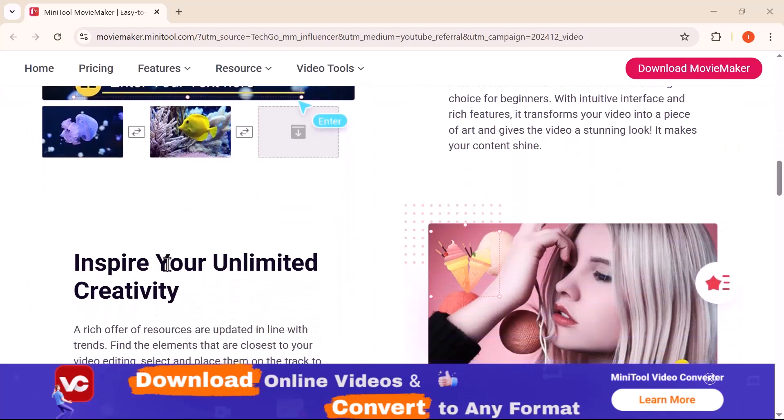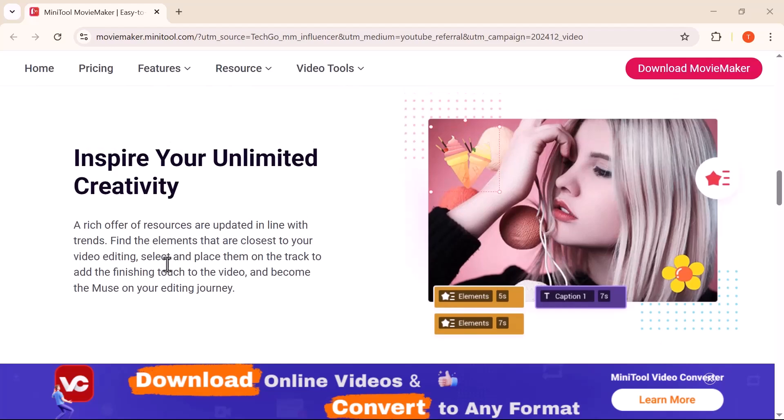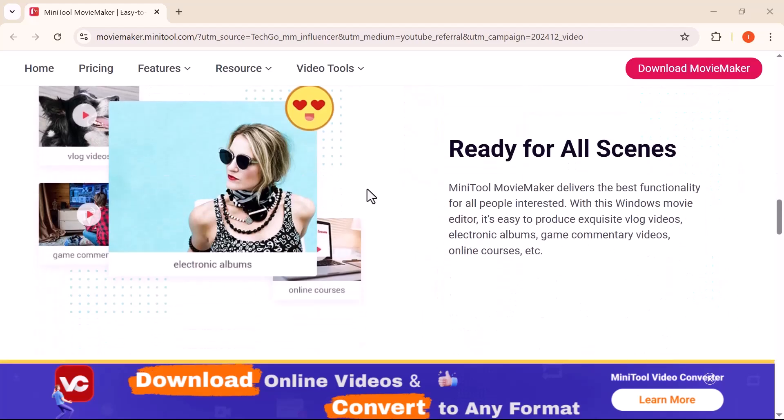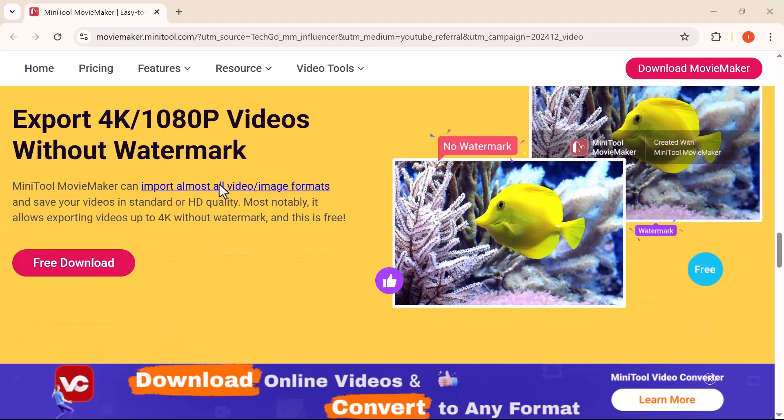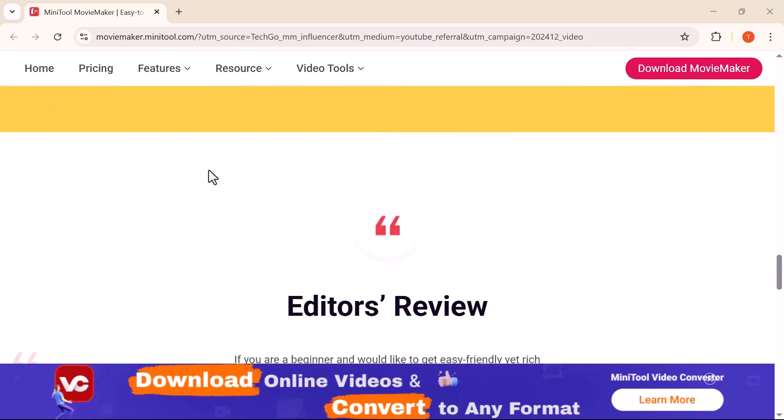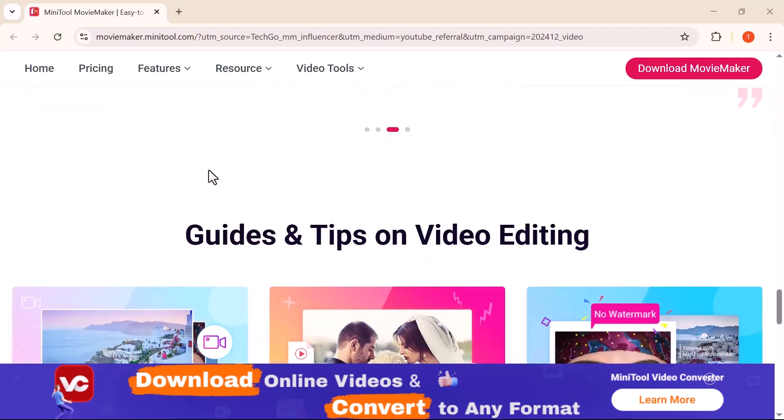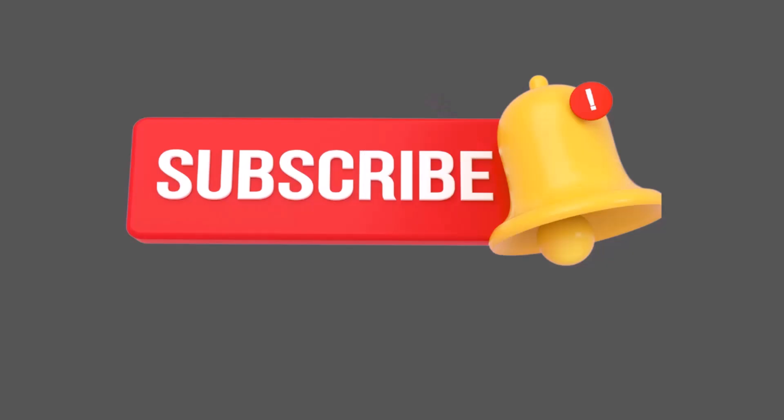I hope this step-by-step guide helped you understand how each option works and how to create a professional-looking video even if you're a beginner. If you found this video helpful, please make sure to like the video, subscribe to the channel, and hit the bell icon so you never miss any future tutorials. Thanks a lot for watching and I'll see you in the next video.